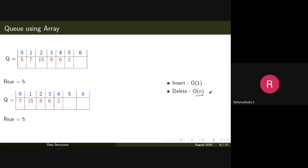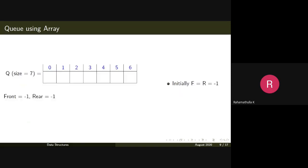We'll be discussing O(1) and O(n) time complexity, and how to calculate time and space complexity of an algorithm or program, in a later class.